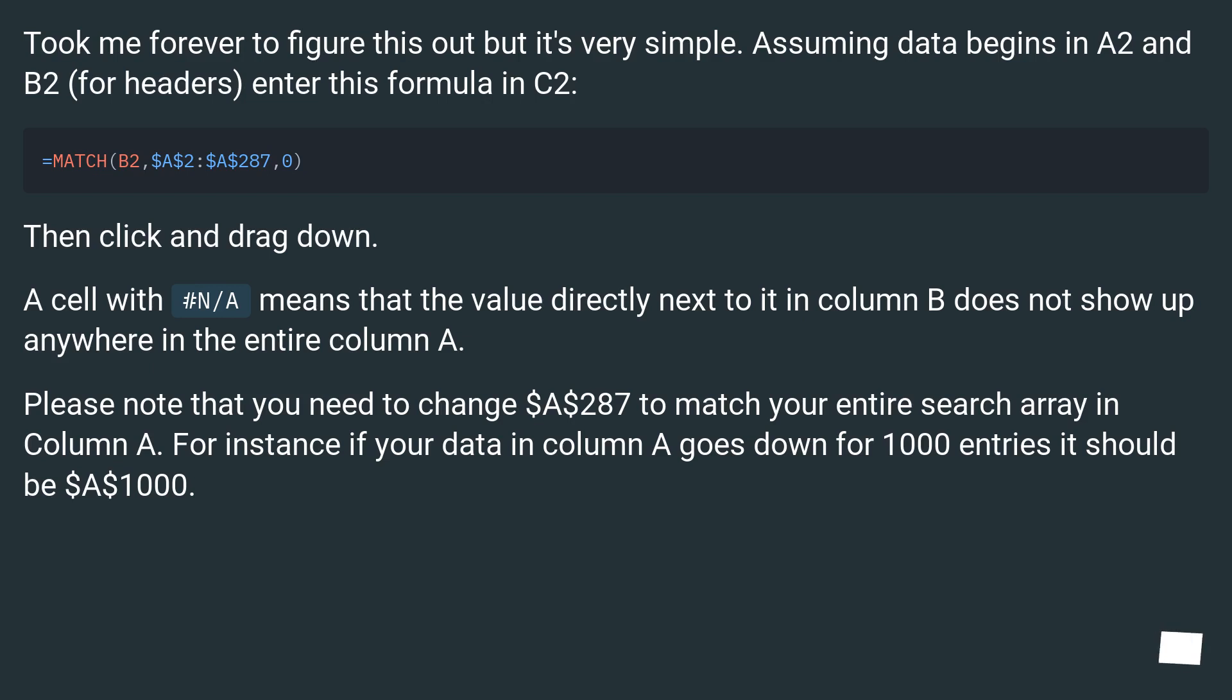It took me forever to figure this out but it's very simple. Assuming data begins in A2 and B2 for headers, enter this formula in C2. Then click and drag down.